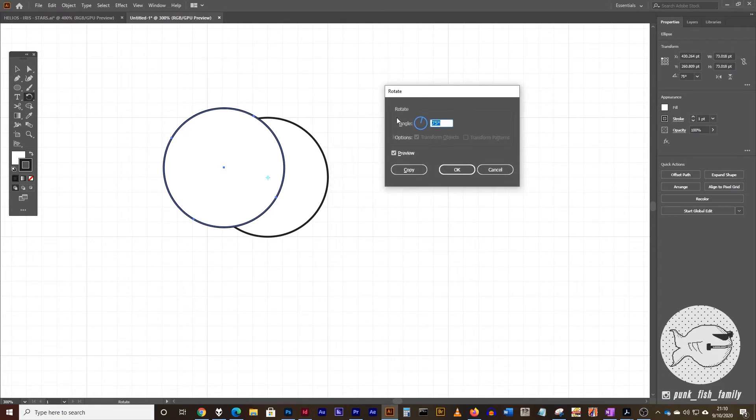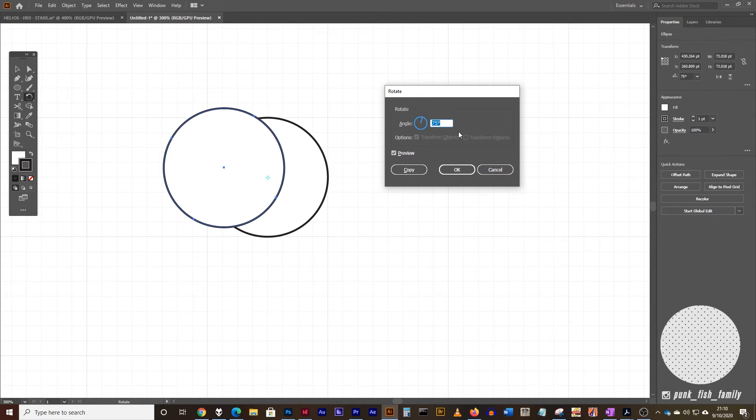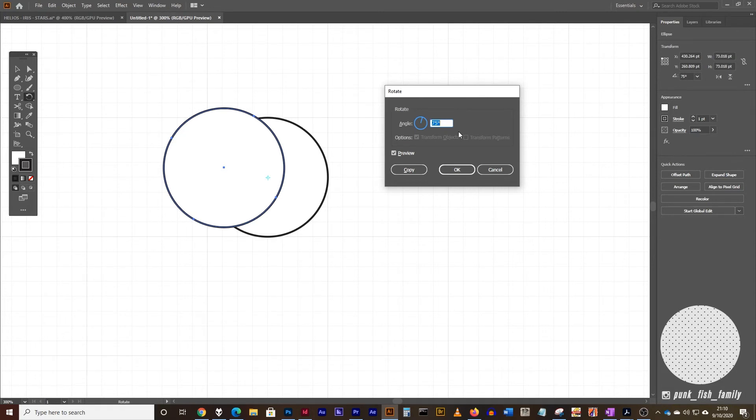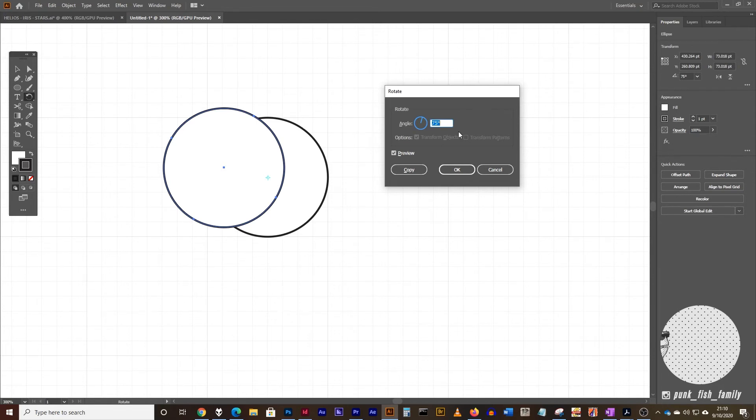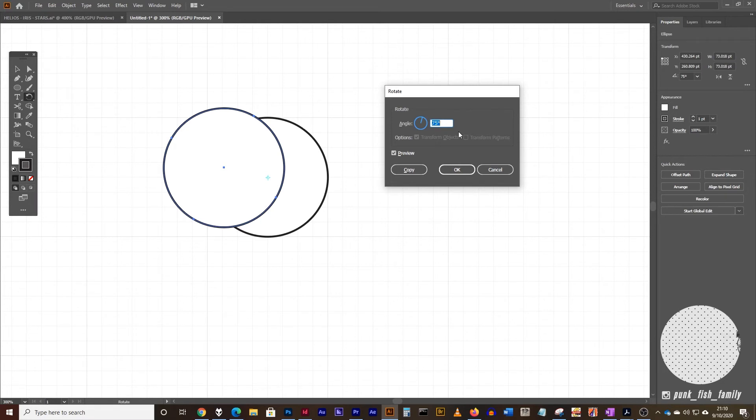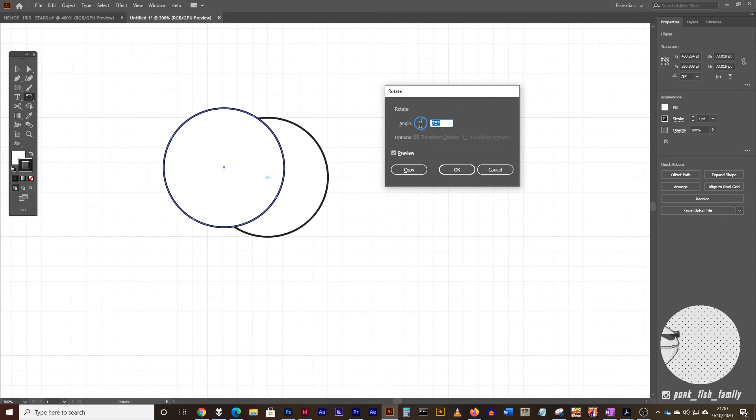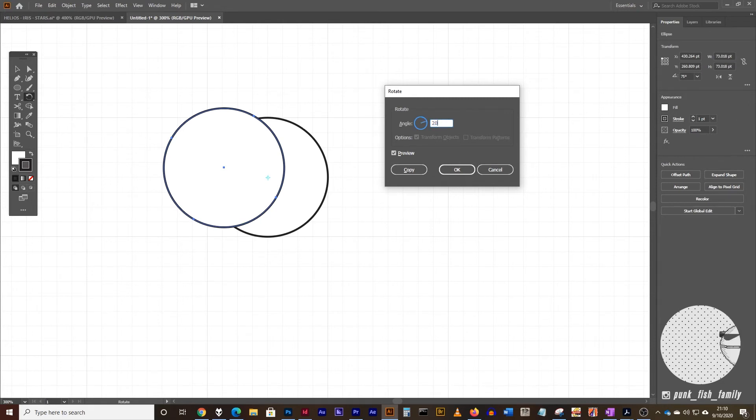Now in here for this particular angle, I want to type in something that's divisive, that divides into 360. That way, when we do our final rotation, we can rotate around perfectly. So that can be 10 degrees, it could be 20 degrees, it could be 18 degrees, it could be 36 degrees, it can be 60 degrees, it can be 120 degrees, if you want. For this I'm going to do 20 degrees, and I'm going to click on copy.